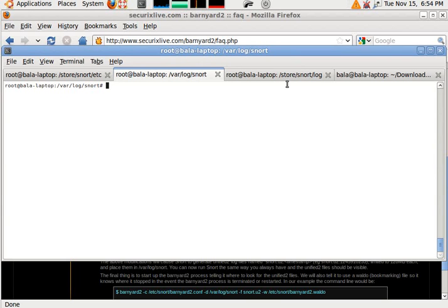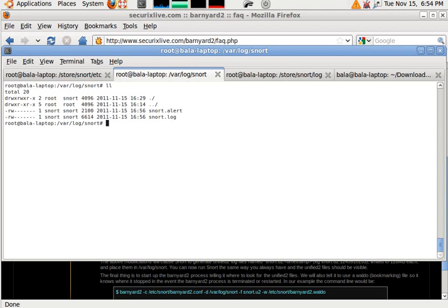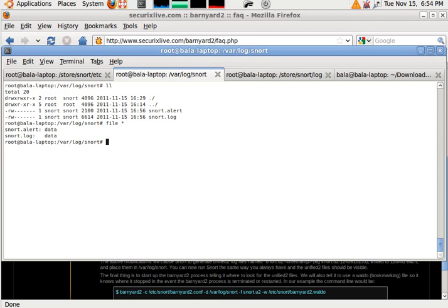Hi, I'm having a problem with the one pass method with Barnyard 2. I have my Snort logged to this particular directory. If I try to do a file star of them, I can see that both of them are data files.